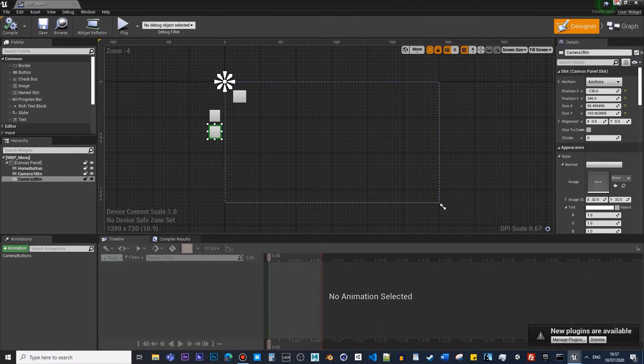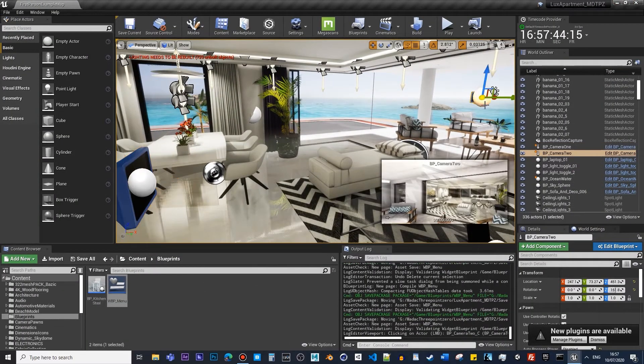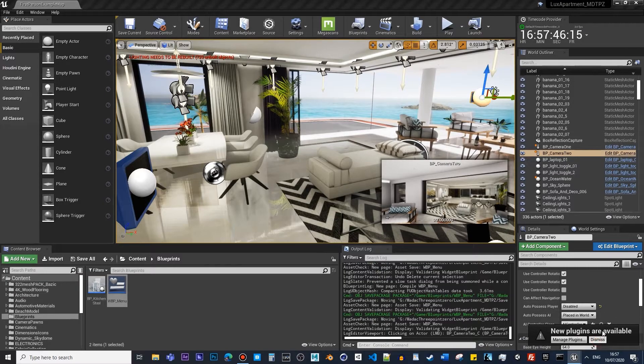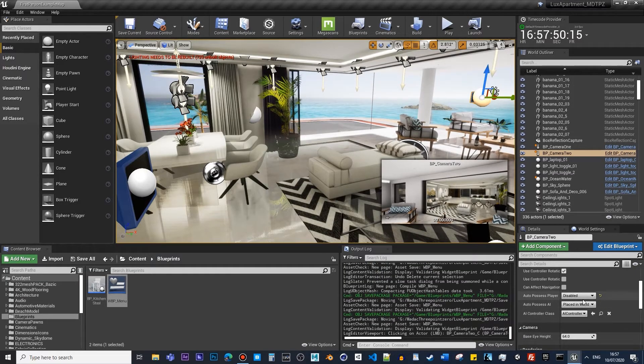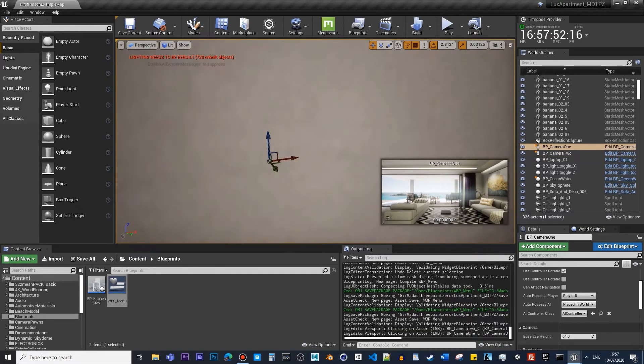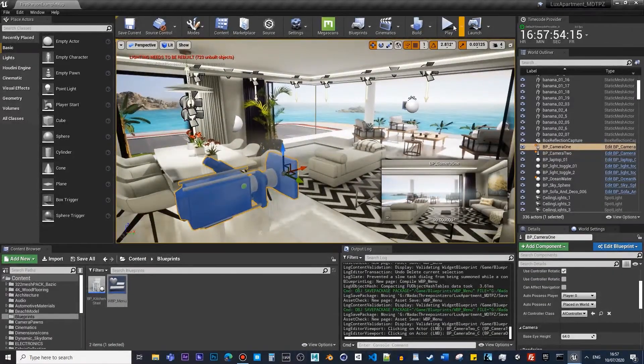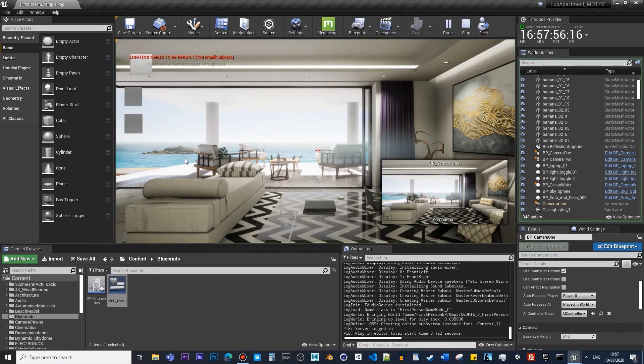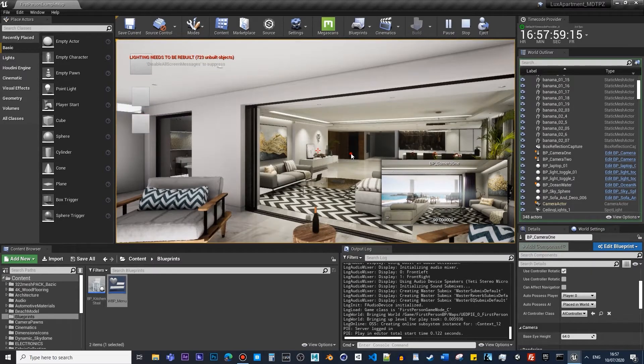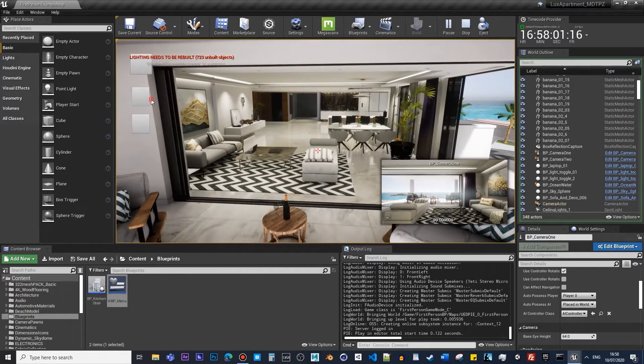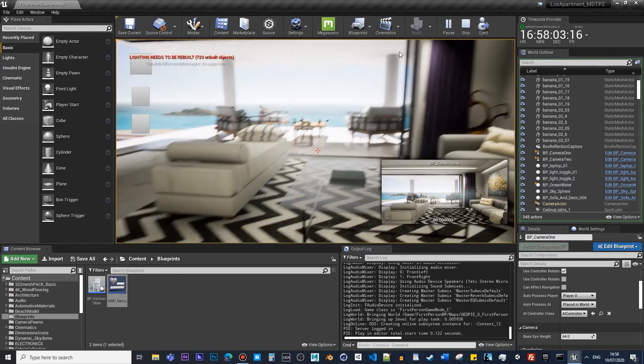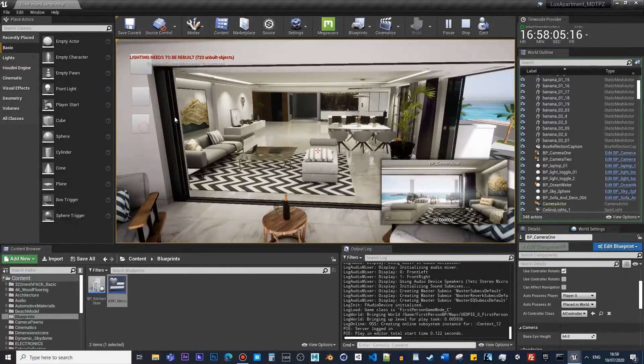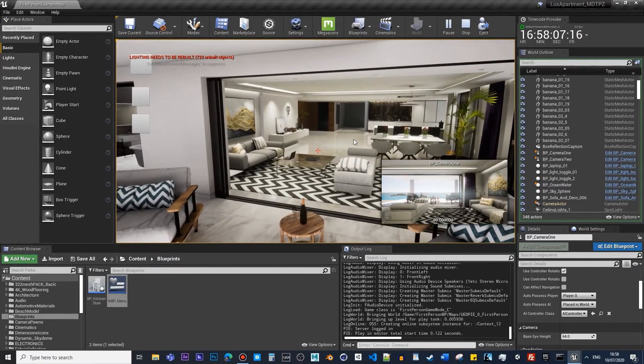Since we have it, we have to make sure we have those properly done. If I press this now, click on this, should be able to switch. Okay, good. So it works absolutely just fine.